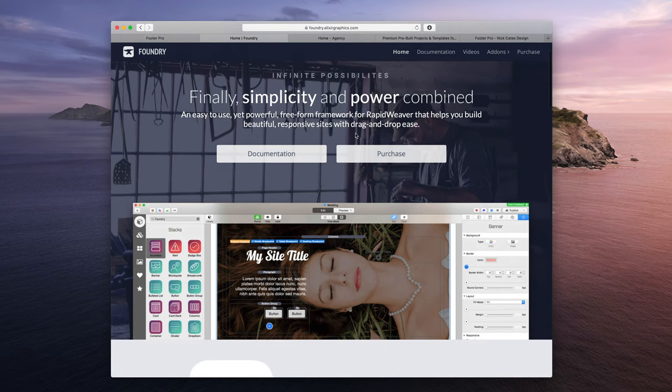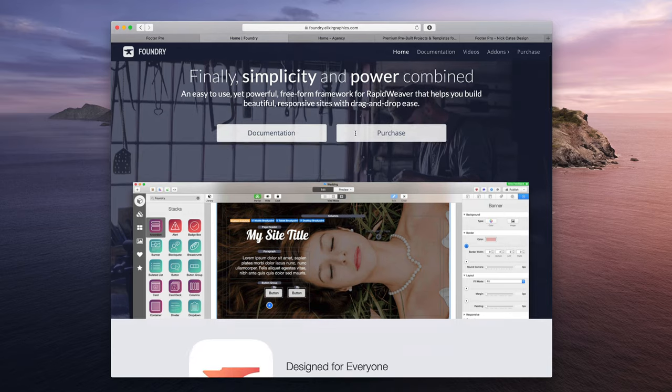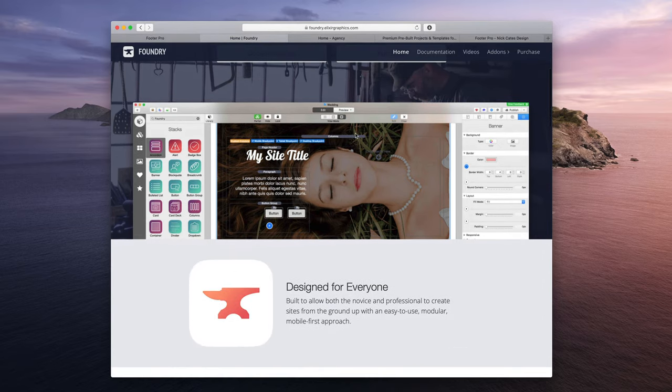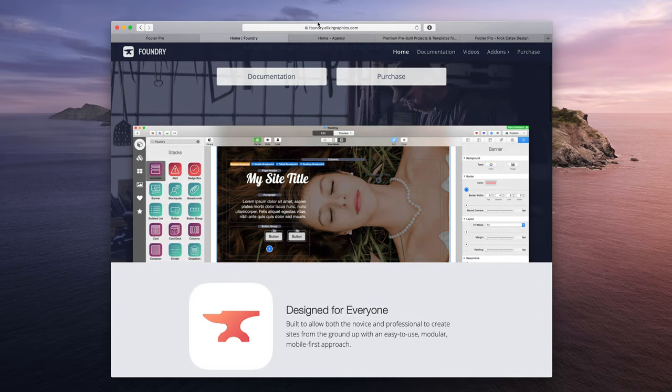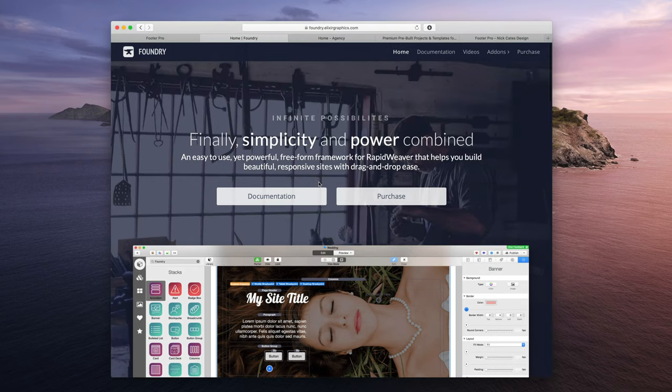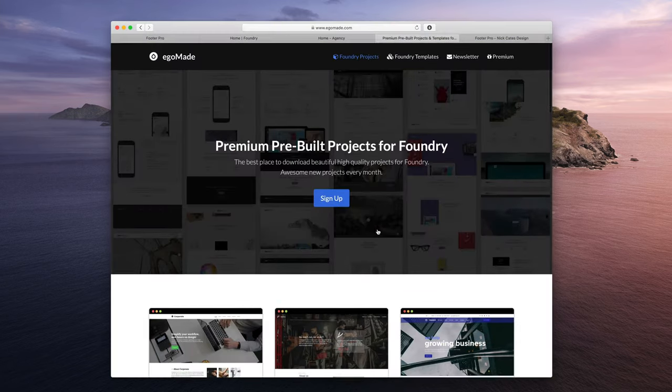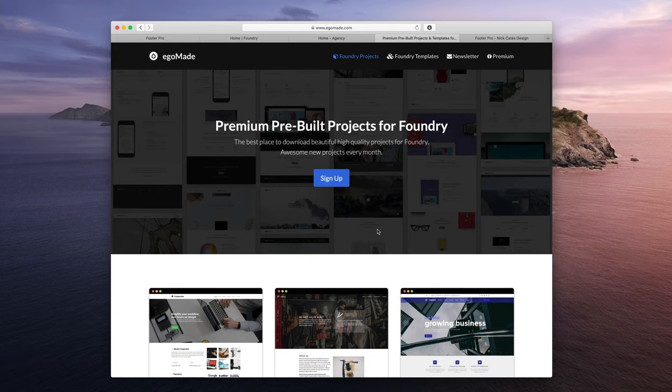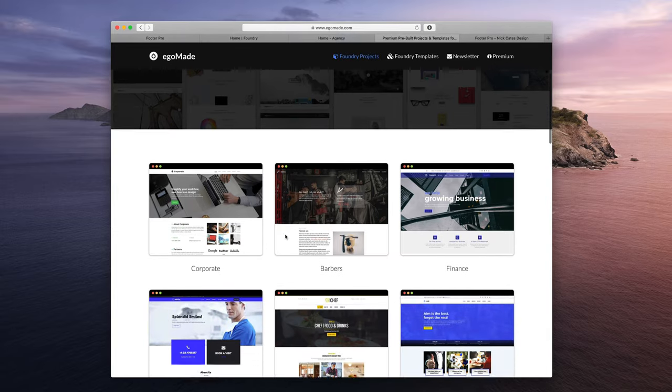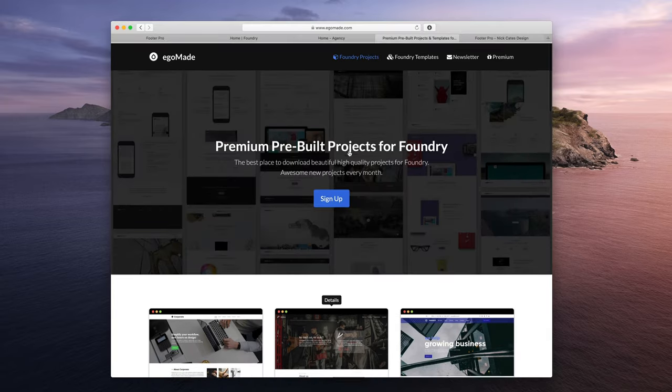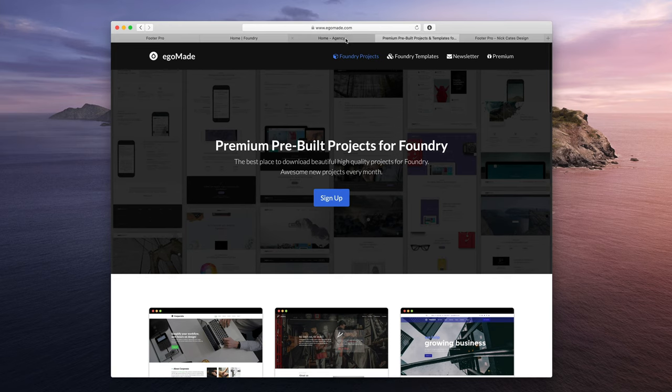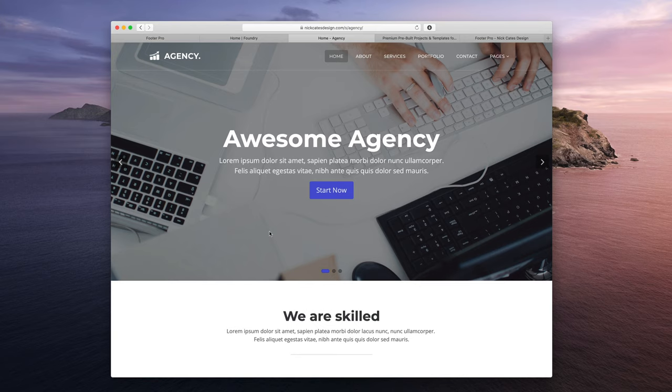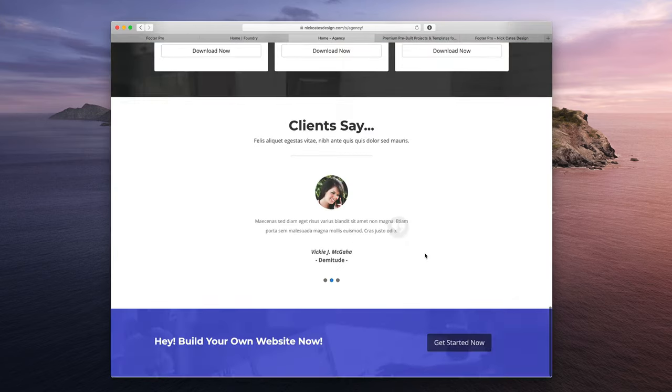If you want to learn more about where all this cool framework is coming from, visit foundry.elixirgraphics.com. Today we're also going to be using a pre-made project file for Foundry made by EgoMade. You can visit his excellent project files at egomade.com. Right now I am using the agency project file by EgoMade and it is built within the Foundry Framework for RapidWeaver.